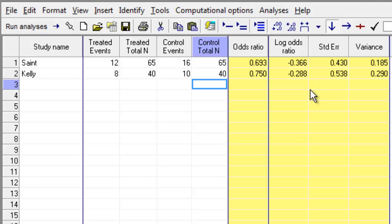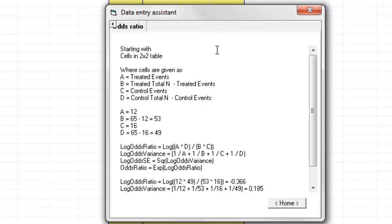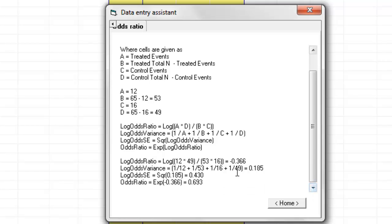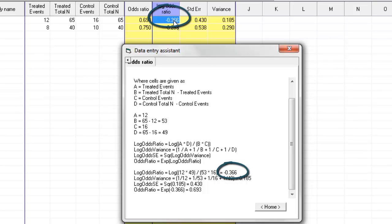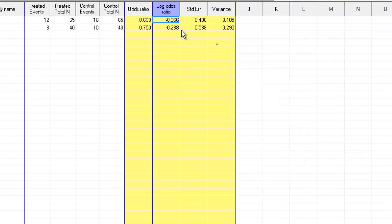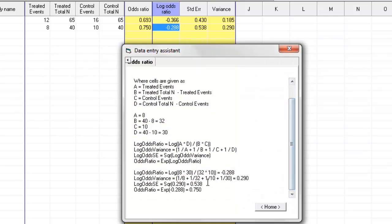There are any number of things I could do at this point. If I wanted to double-click on any of these numbers, the program will show me exactly how it computed those numbers. So, for example, over here, for the log odds ratio, starting with the cells in a 2x2 table, which is the way that I started, where the cells are given as A, B, C, D, and so on, it shows you the whole formula, and then down at the bottom, it actually plugs in these numbers into the formula and shows how it computed the various statistics. So, for example, by plugging in these numbers and applying this formula, we get the log odds ratio is minus 0.3666, which is the number that shows up over here. If I was to do this for the next line, I would again get the same formulas, but this time, obviously, the numbers would be different, and these are the numbers that we see on the second line.